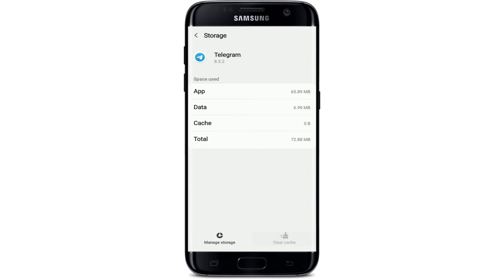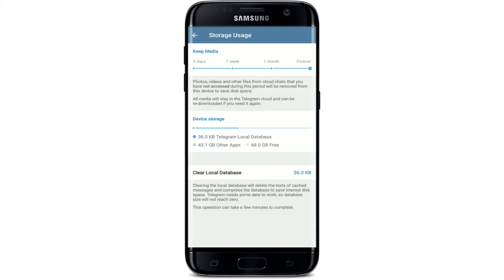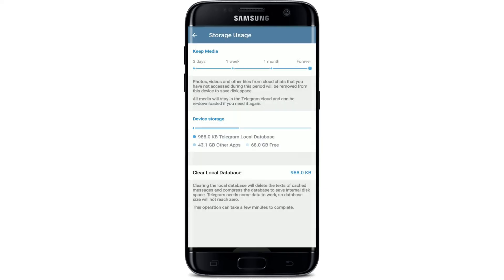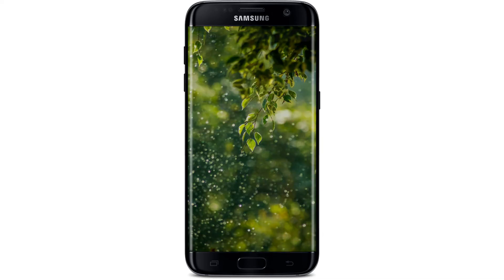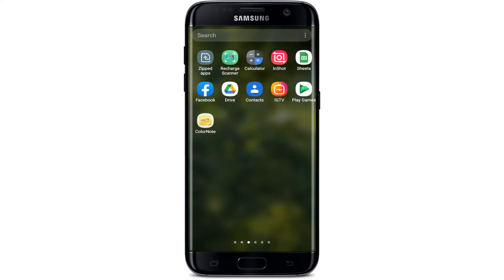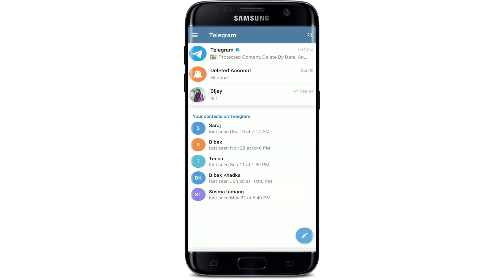From the same page, go to Storage and tap on Clear Cache at the lower right-hand corner. Then tap on Manage Storage at the lower left-hand corner. You'll see a button that says Clear Local Database — tap it and select Clear.